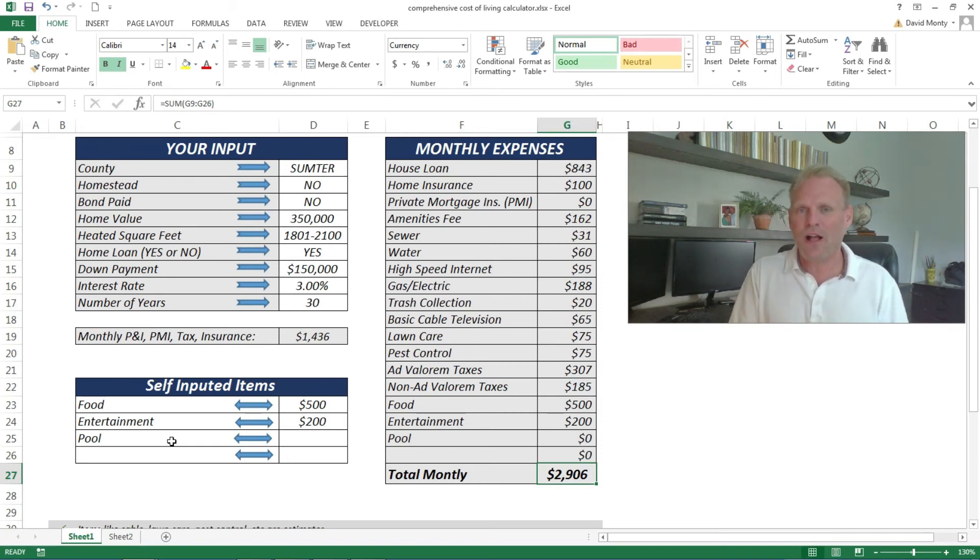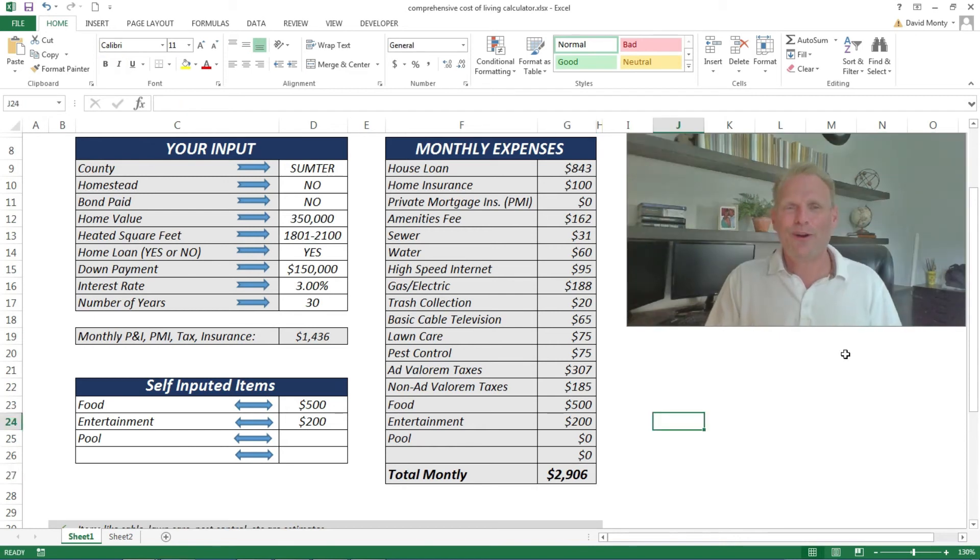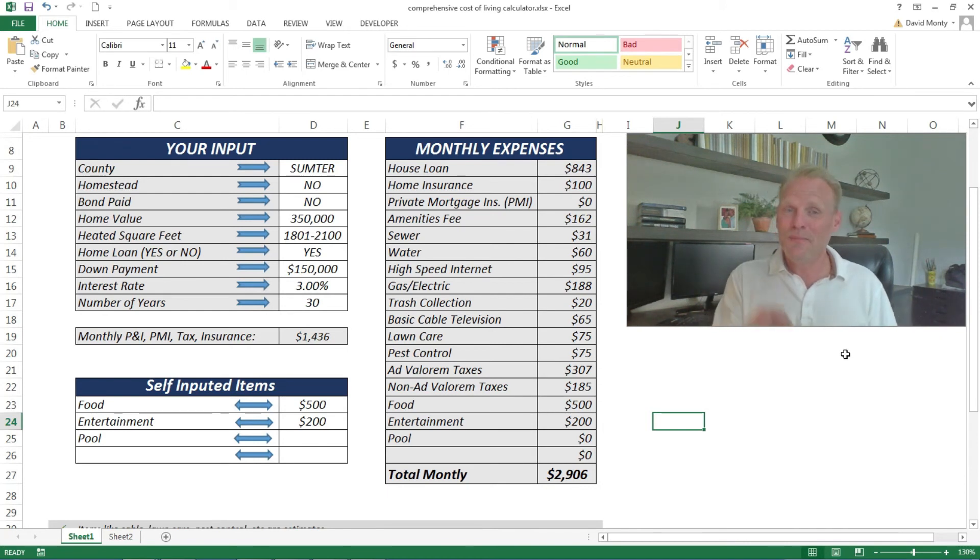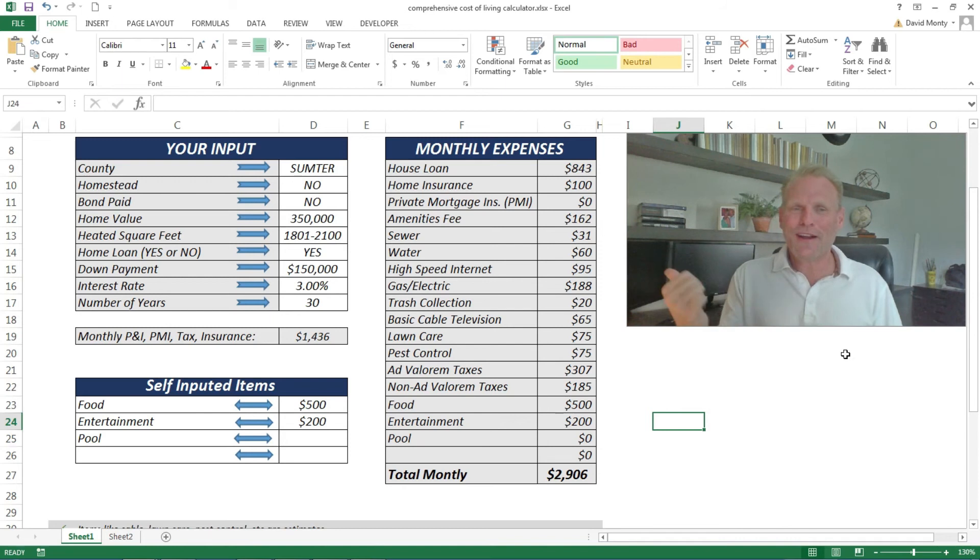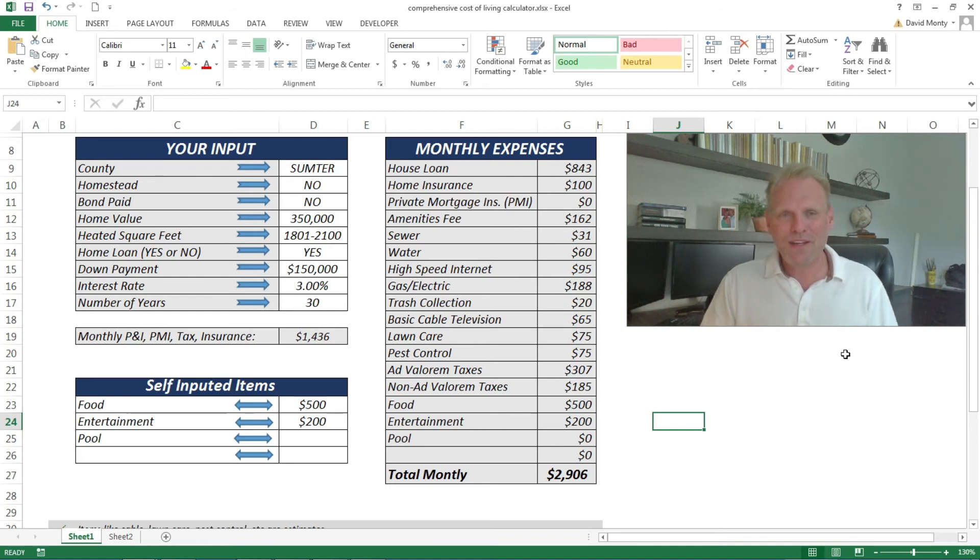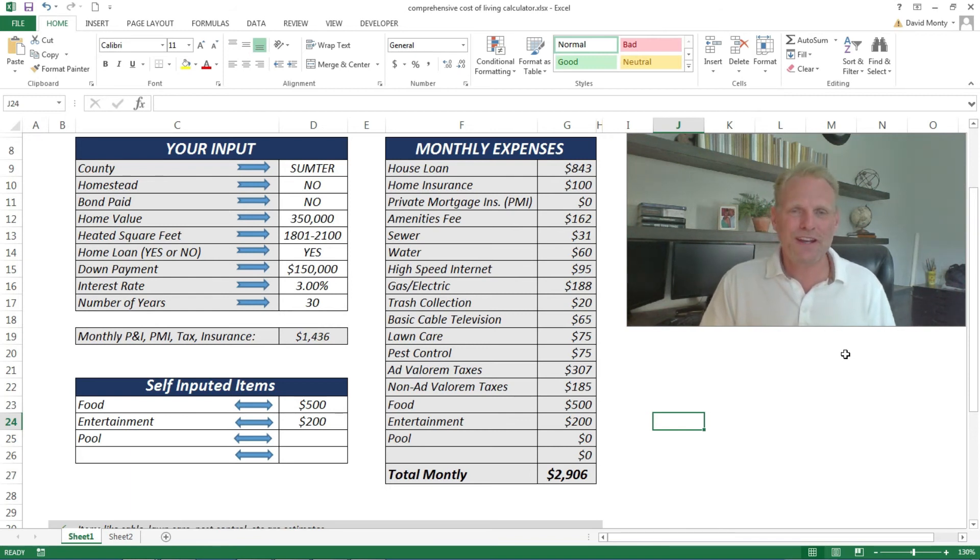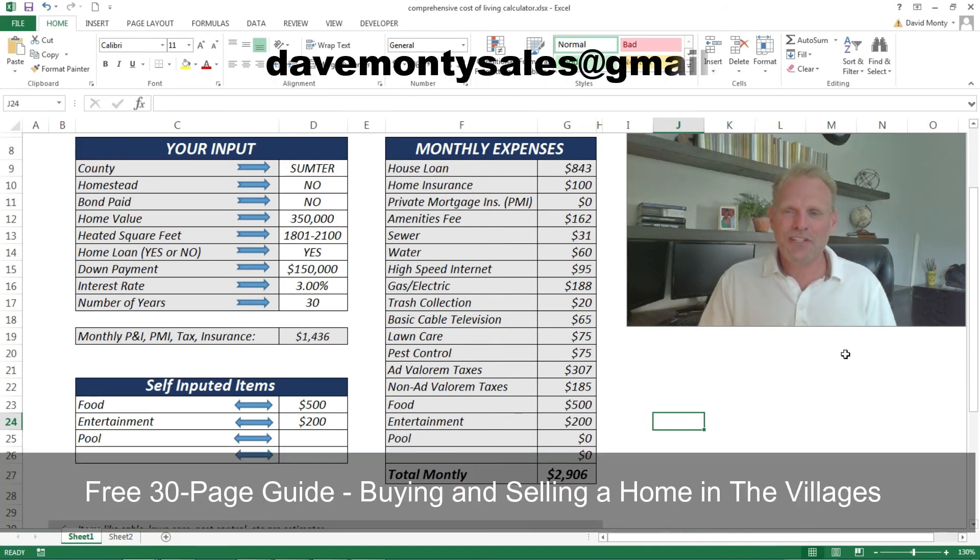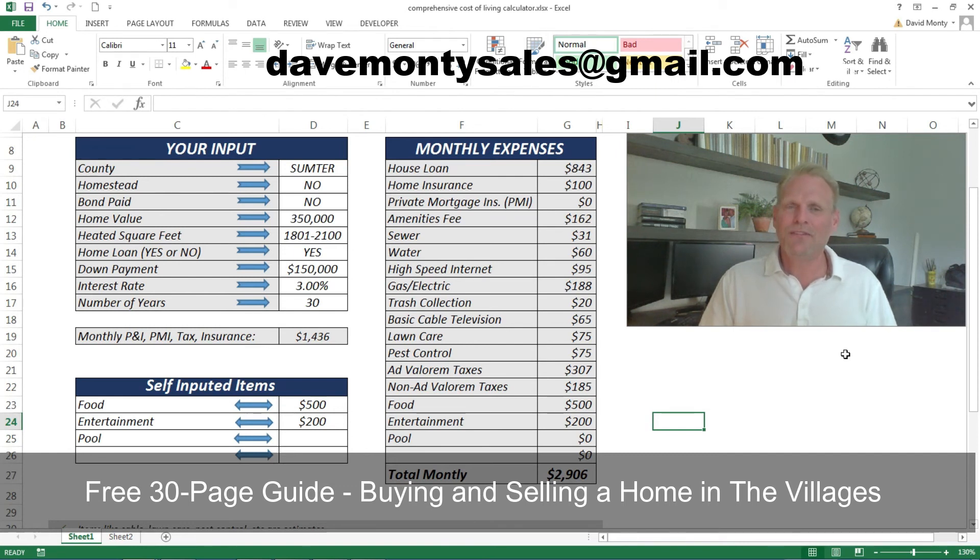Before I roll credits, a couple housekeeping items. Don't forget to hit like and to subscribe to my channel. Remember, after I roll the credits here I'm going to talk about how you can find out all the information you want about your bond—how much your payment is, what's left to pay out, what your interest rate is, all that. I'll show you after the credits here, so stay tuned for that.